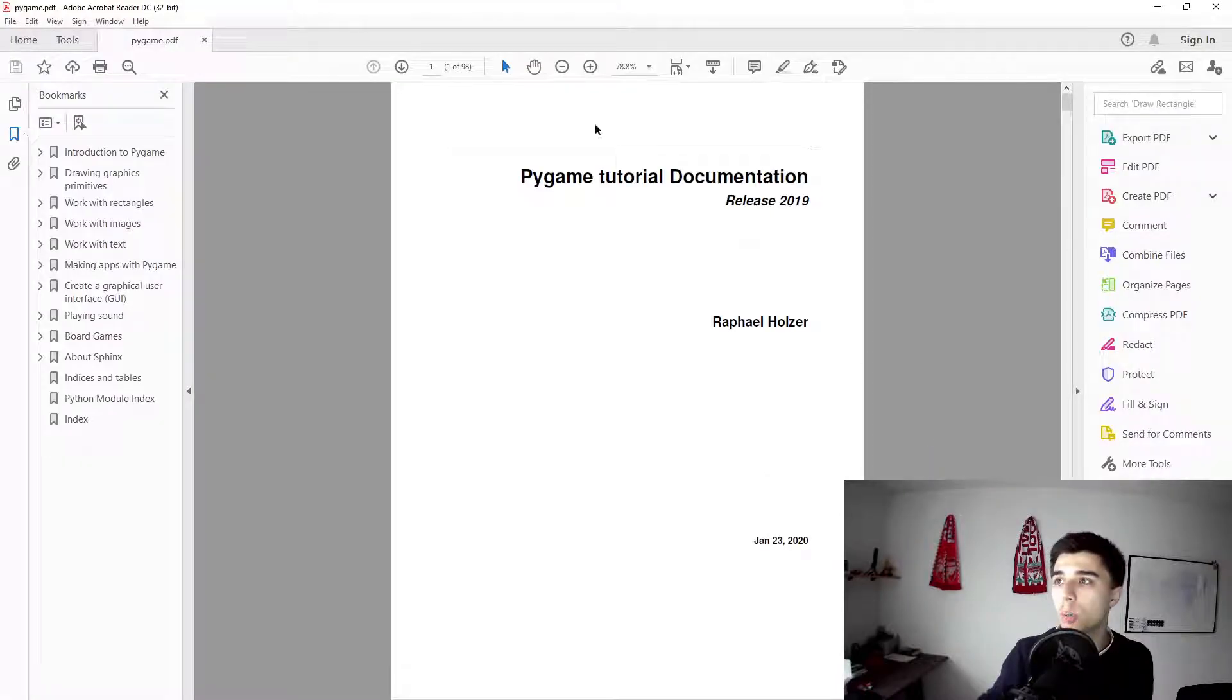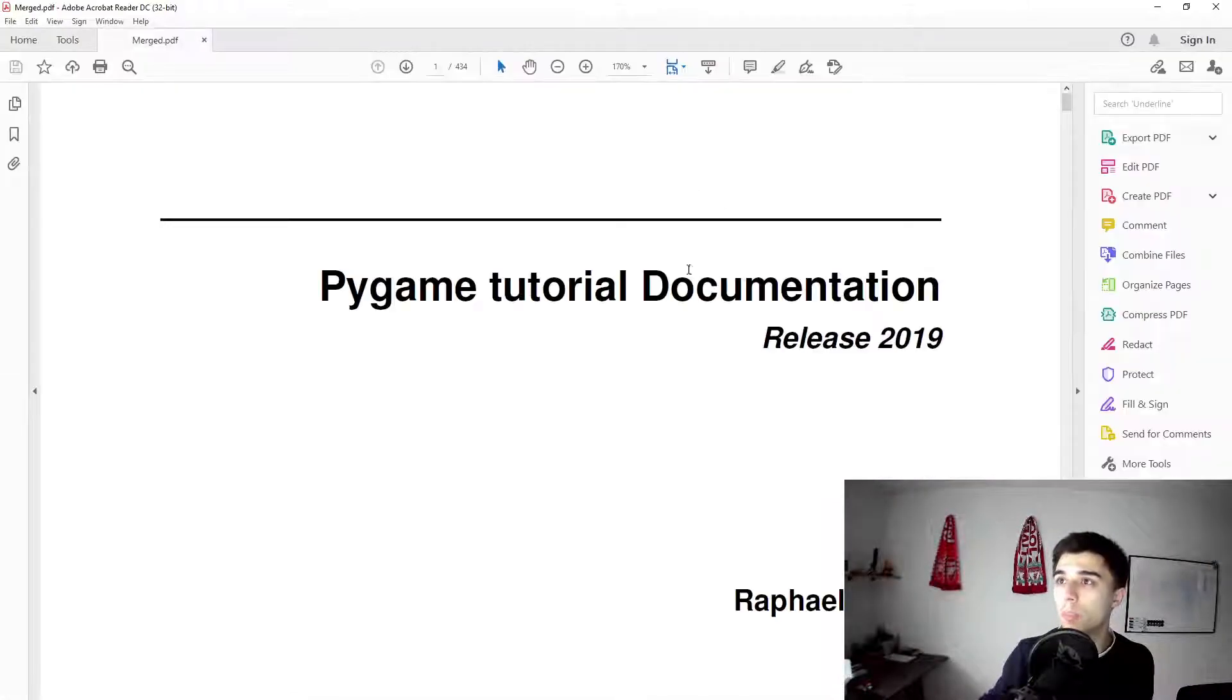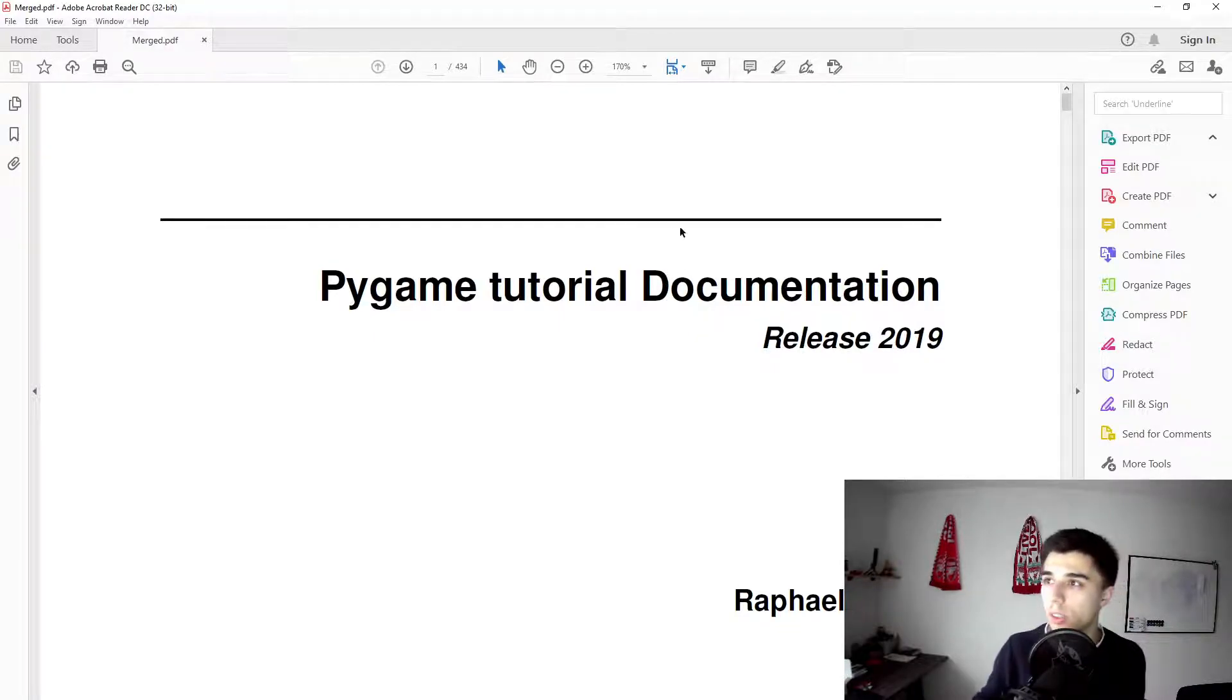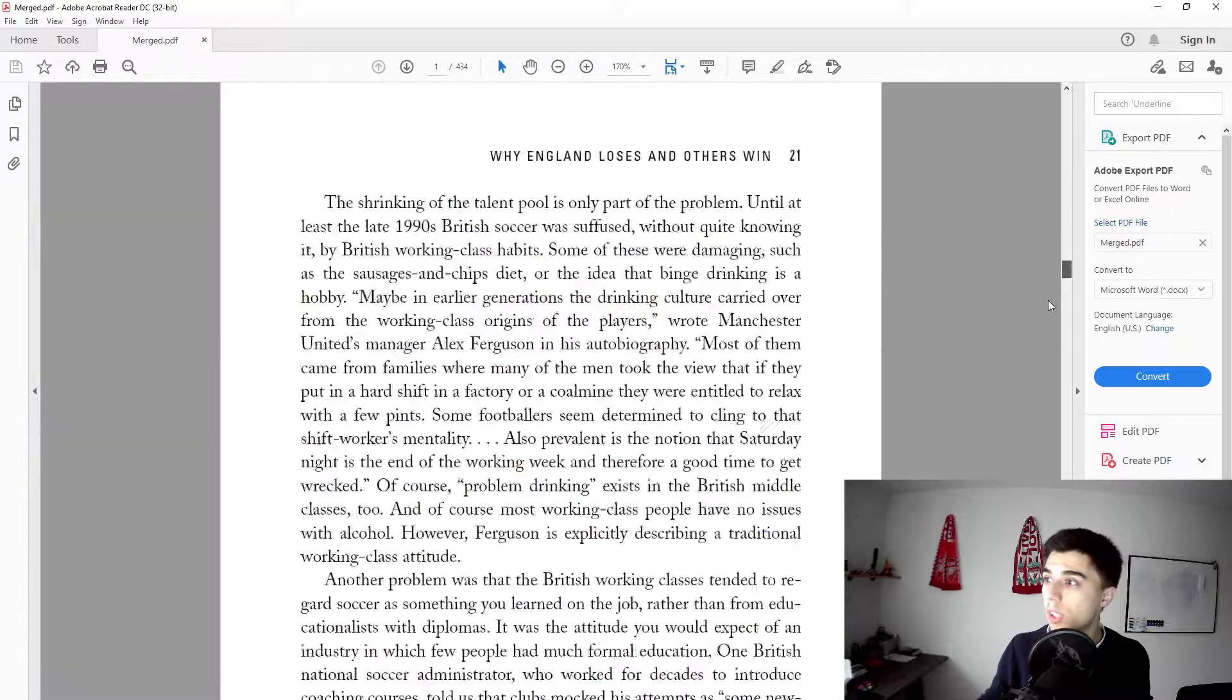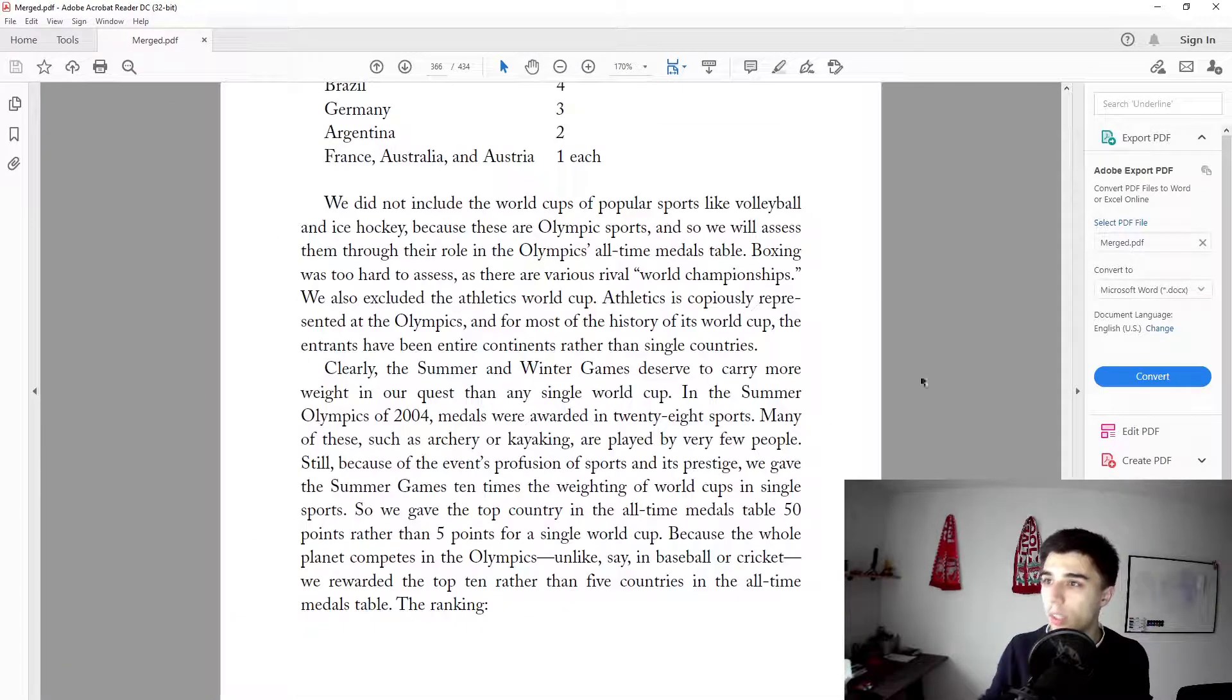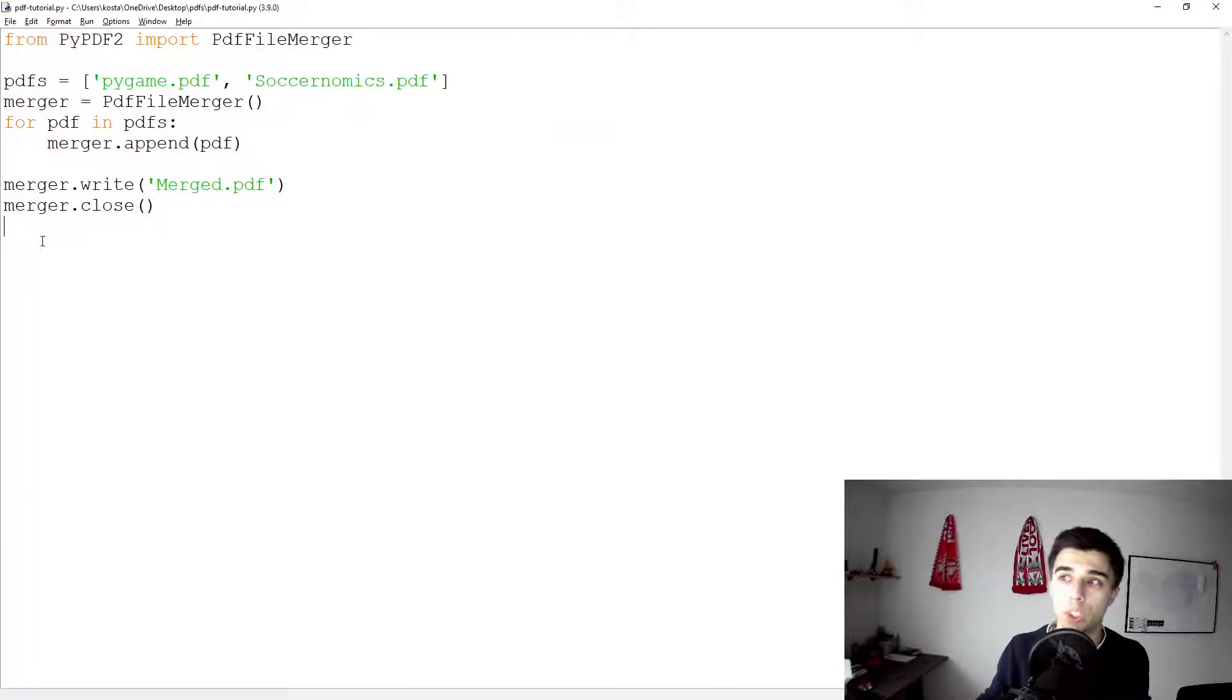This Pygame documentation has 98, so the merged one's 434, so that is indeed correct.